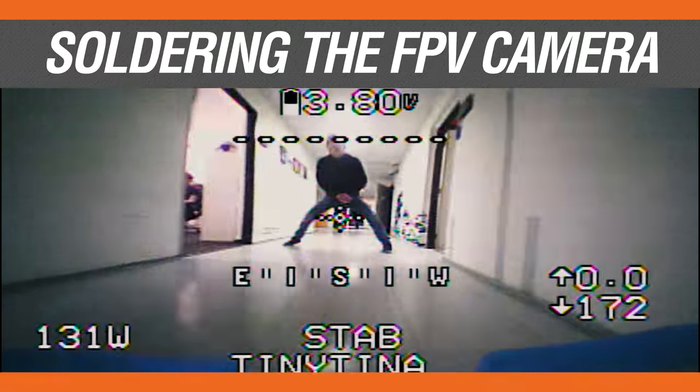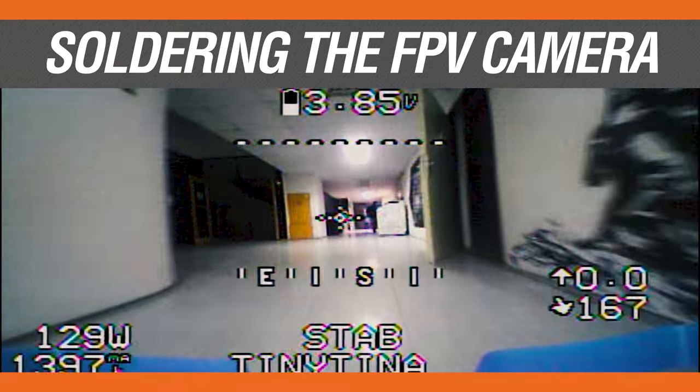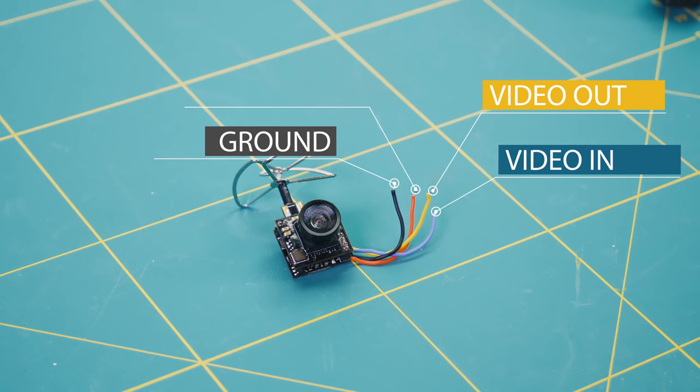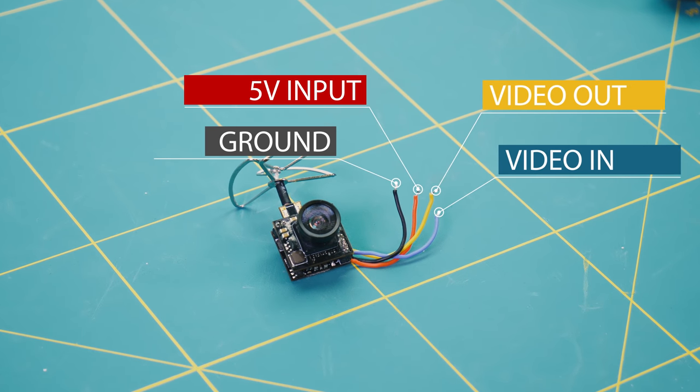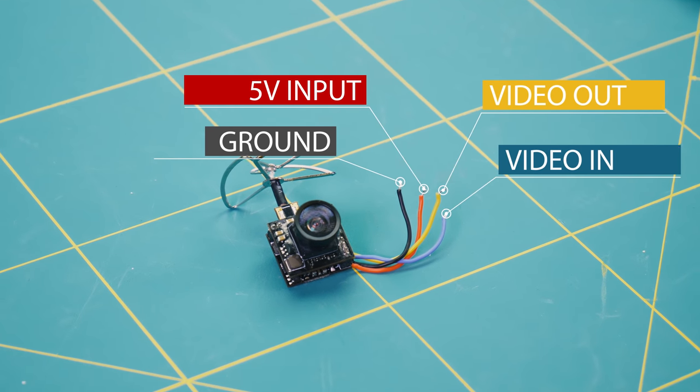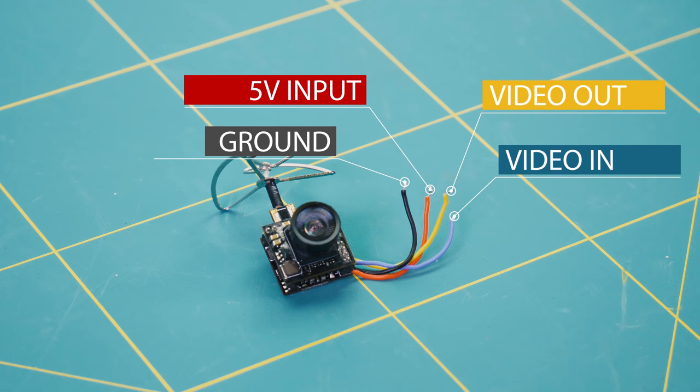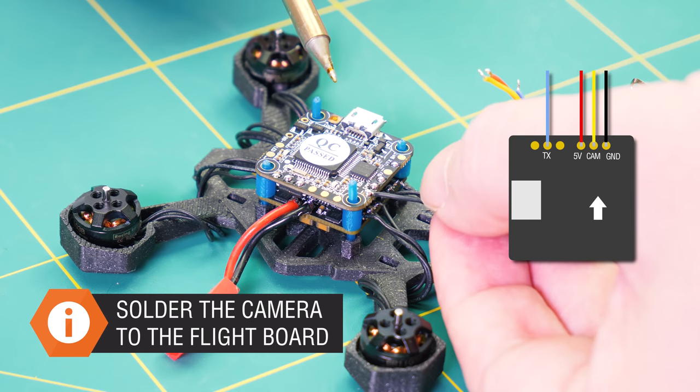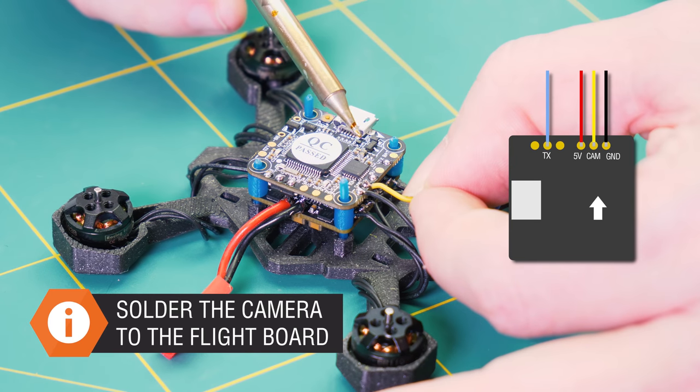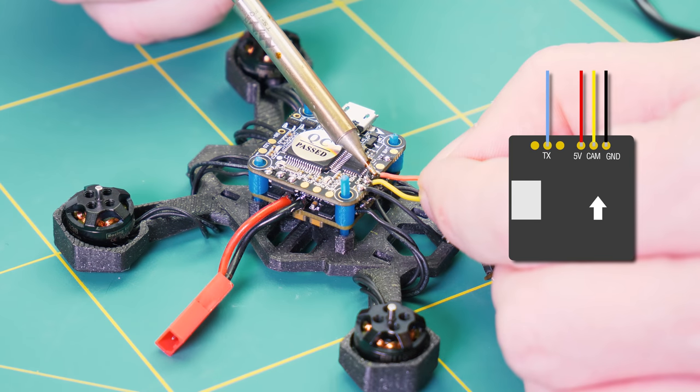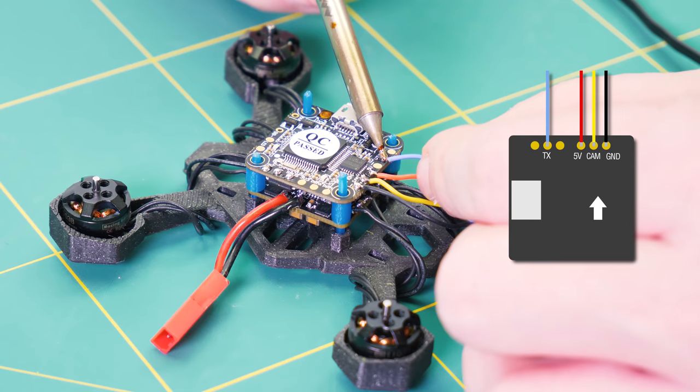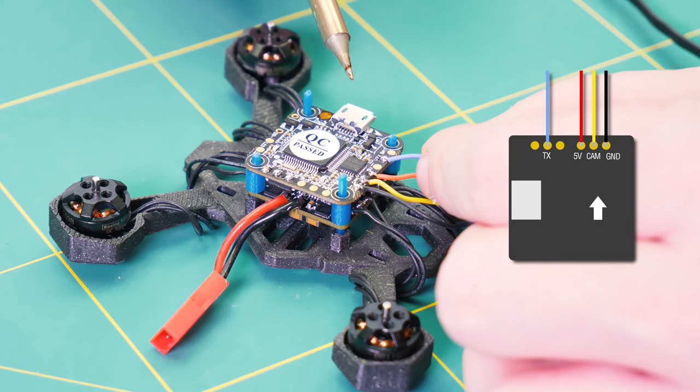It's time to add the camera. Our camera has four wires: five volt input, ground, video in, and video out. Check the instructions for your camera to learn which cable is which and solder them onto the flight board.